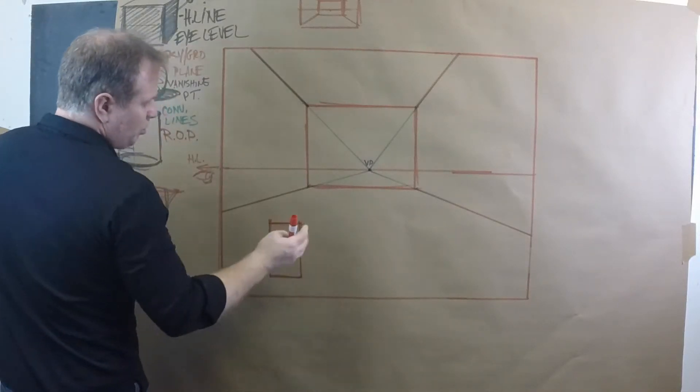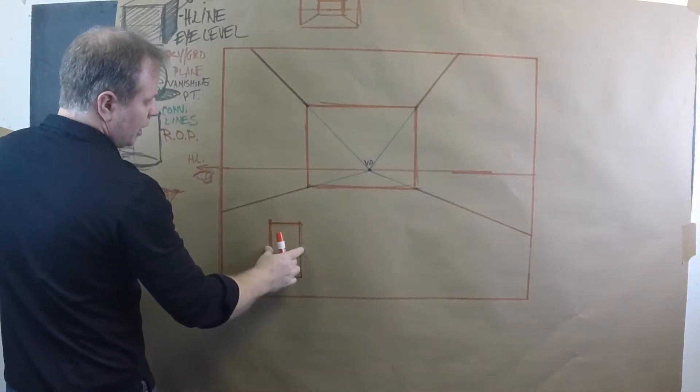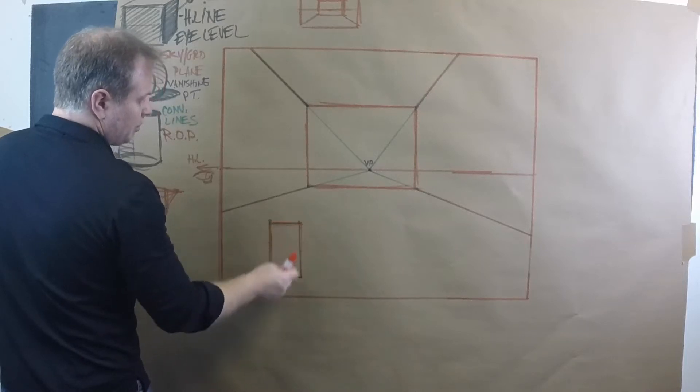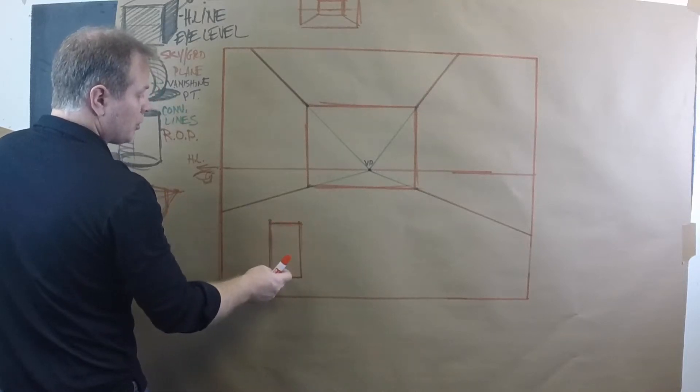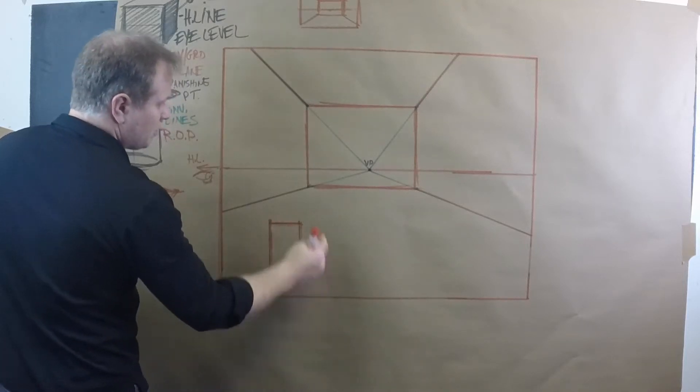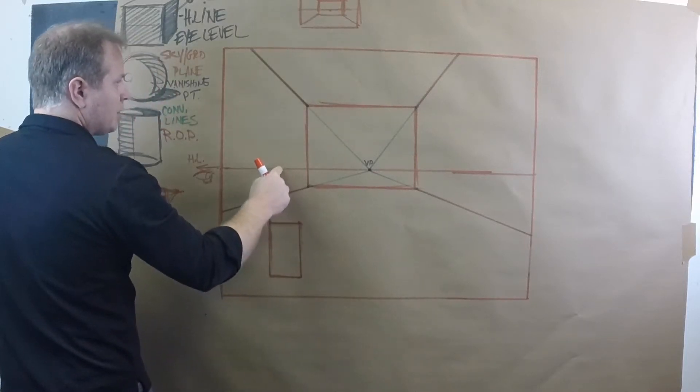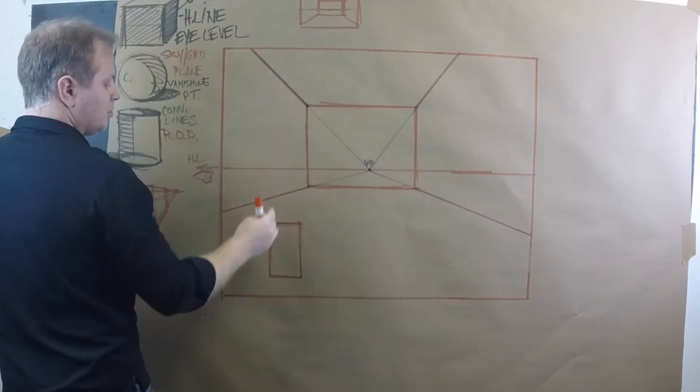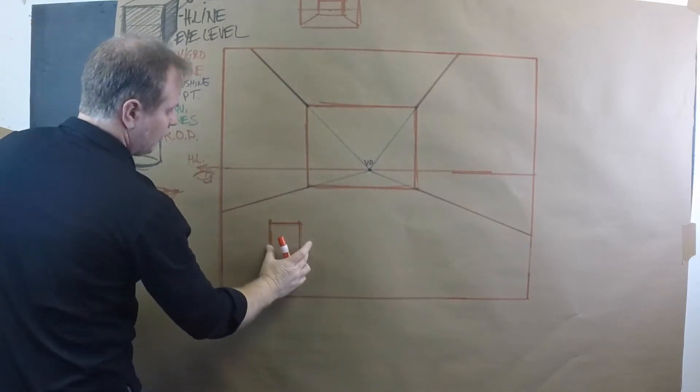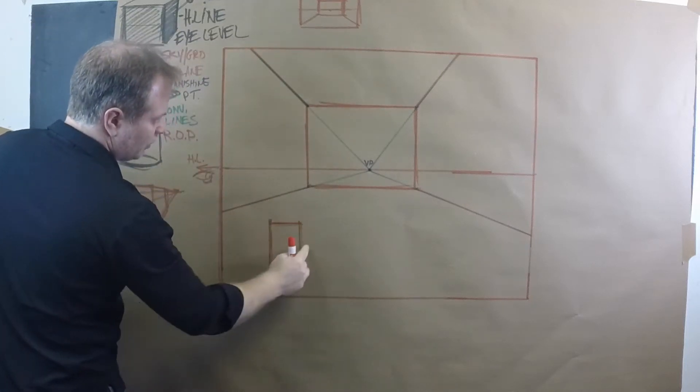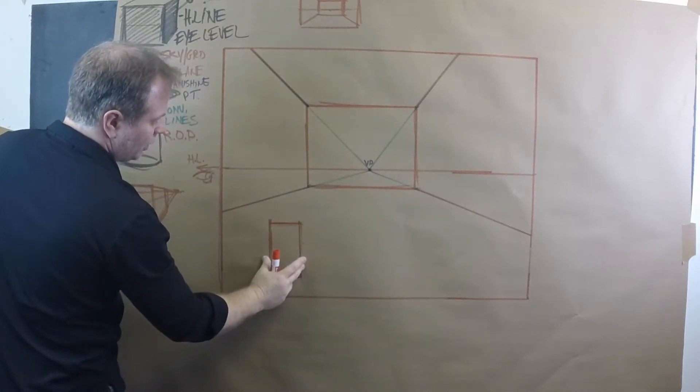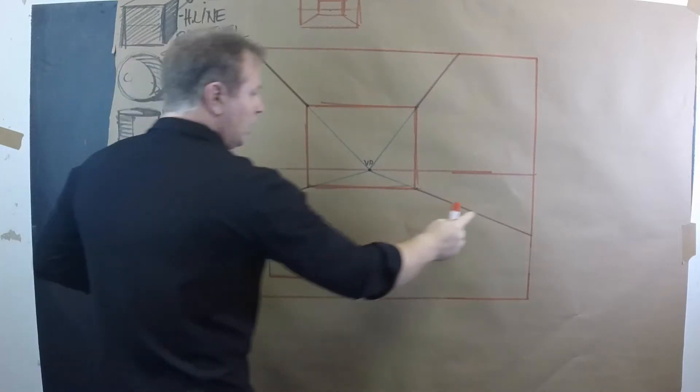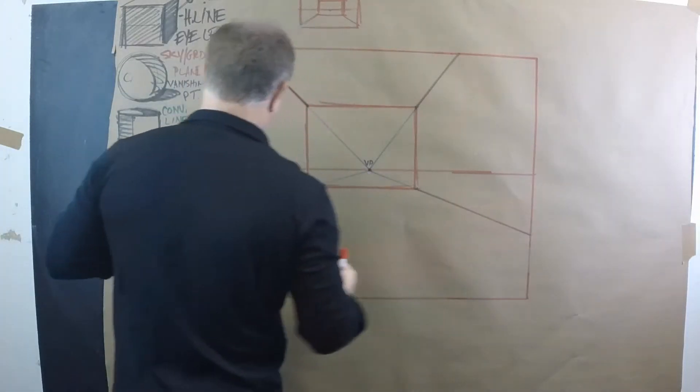In one point perspective the top and bottom are parallel to each other. The bottom of the picture plane, the horizon line, the top of the picture plane, the left and right of your form is also parallel to the left and right of your picture plane.